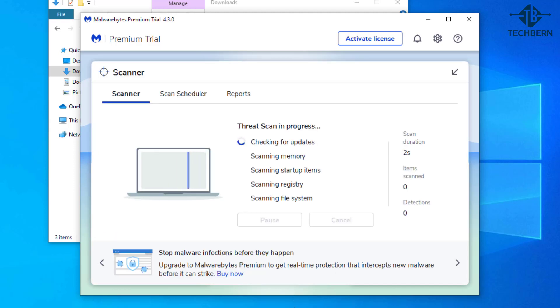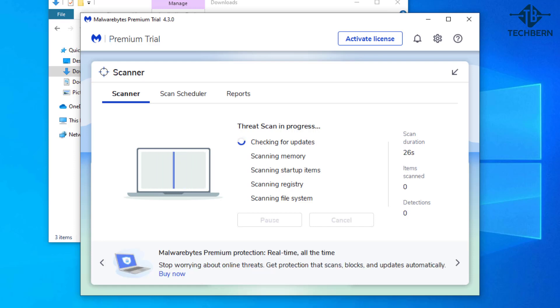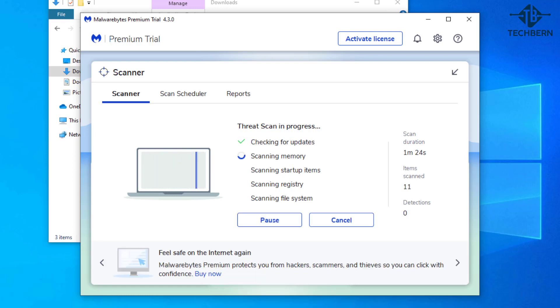This will go ahead and check for updates to the application and then scan your computer for threats. I'll speed the video up for this.